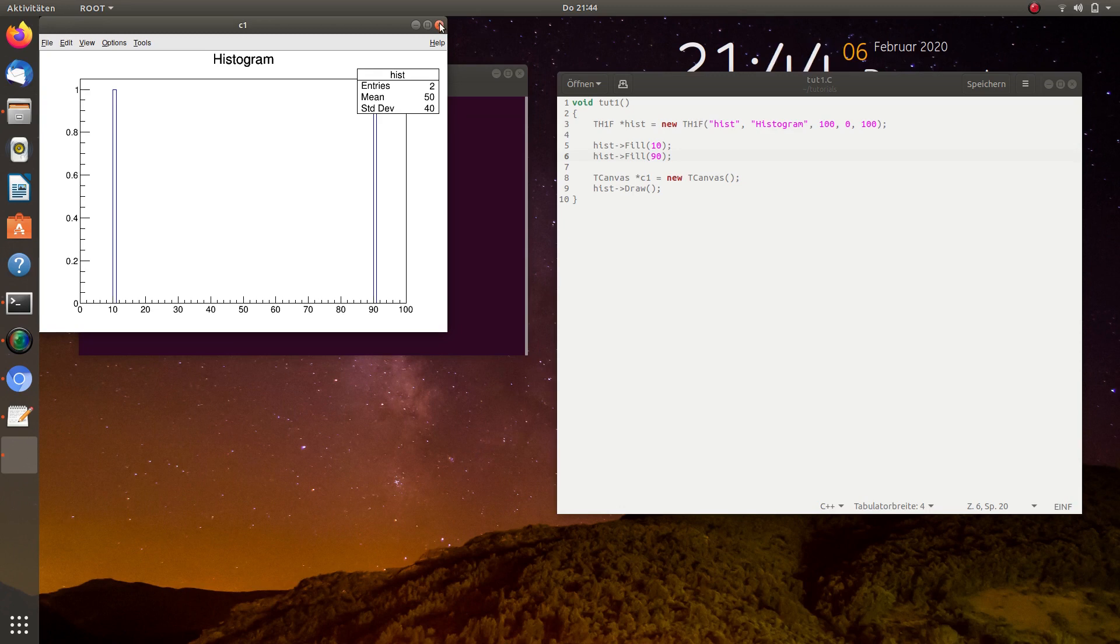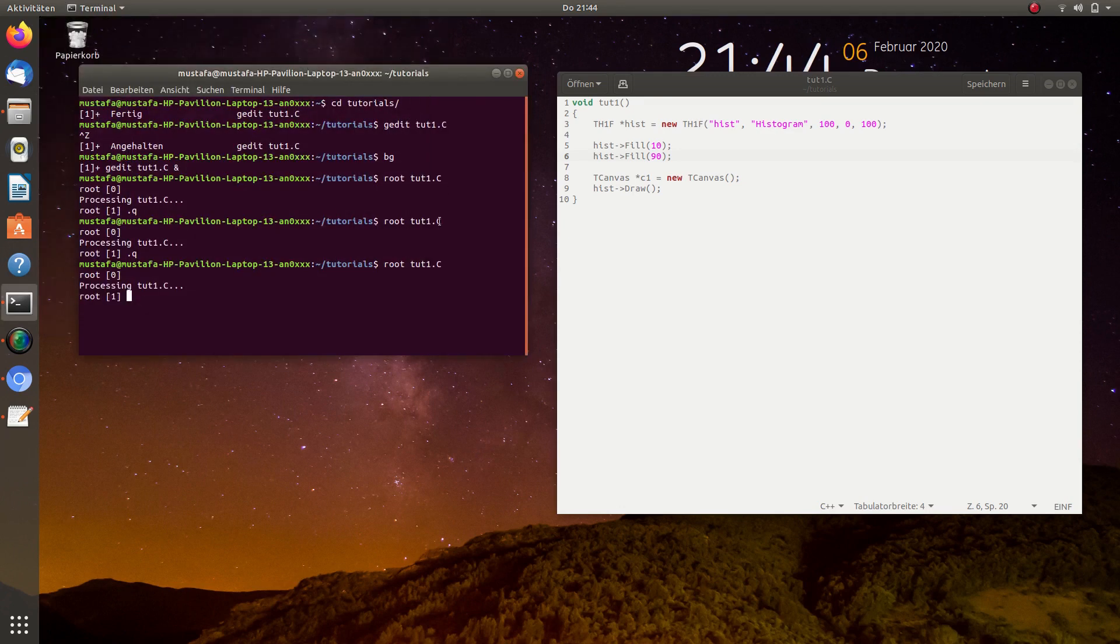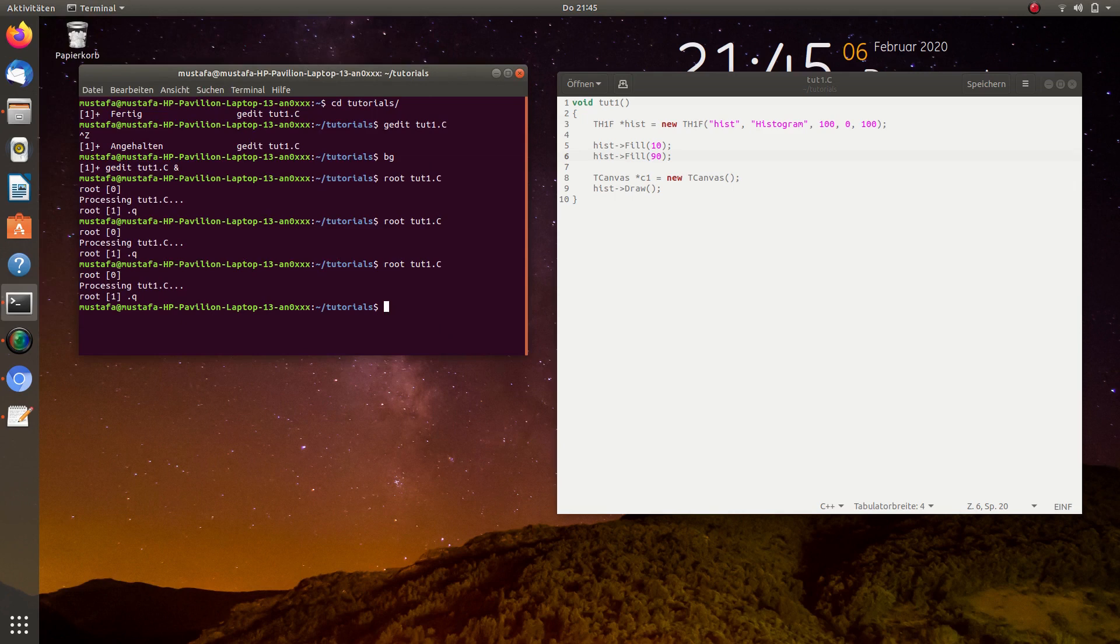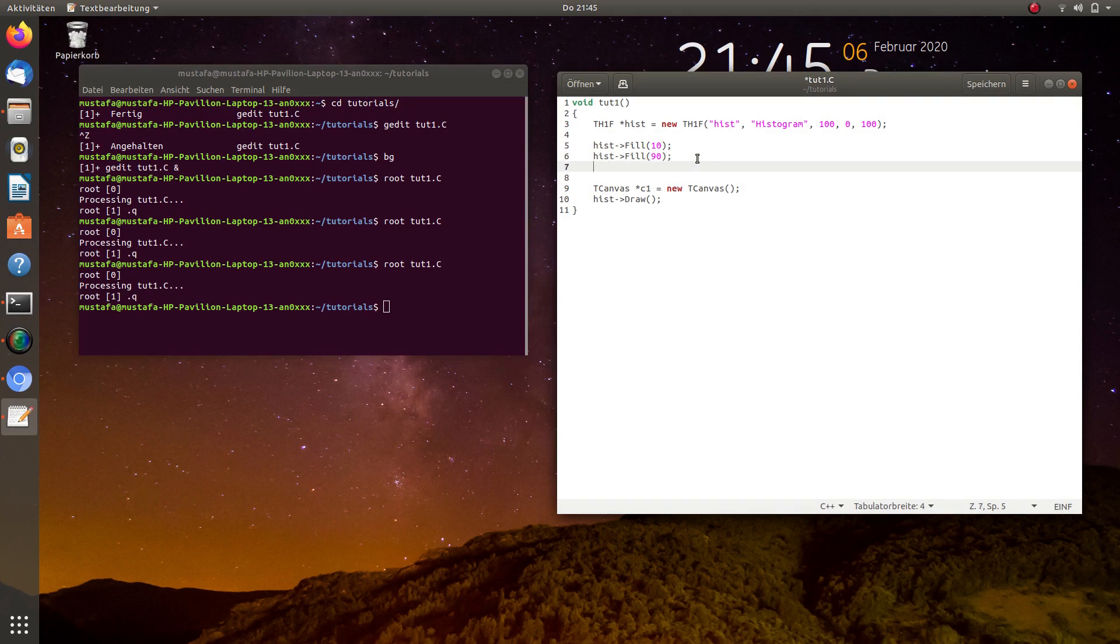Okay, I think, I hope that this was clear enough. In the next step, we want to change the, or I want to add the titles to the axis.